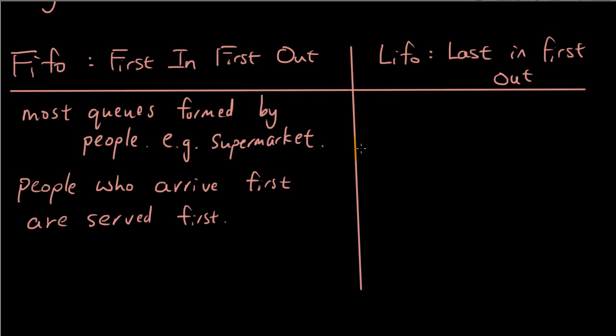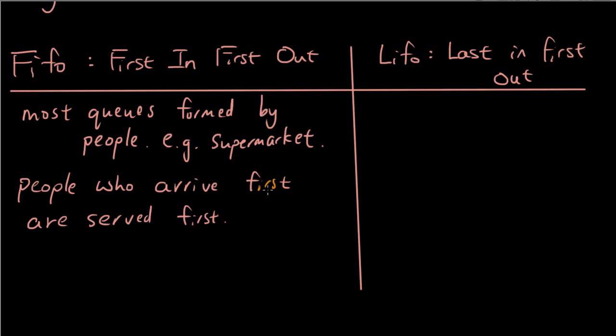So you might think, well, when does LIFO ever happen? Because pretty much everything that you can think of right now with queues, people who get into the queue first will get served first. For example, people getting on a bus. Whoever gets to the queue first usually gets on first, assuming that you're all standing in line, which is the right thing to do.